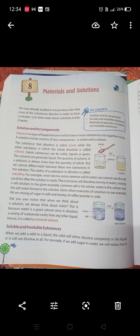You can see in this picture how a solution is formed: solute plus solvent equals solution. For example, if salt is the solute and water is the solvent, then mixing salt and water gives us a solution. The substance that dissolves is called the solute — in our example, salt — while the substance in which the solute dissolves is called the solvent, which here is water.